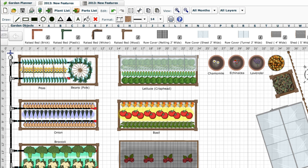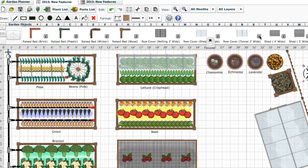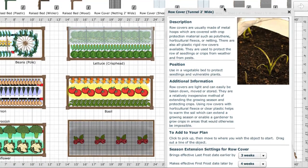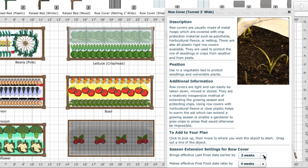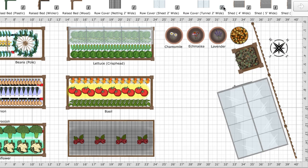If you want to adjust this, you can set how many weeks earlier you can plant and how many weeks later you can harvest at the bottom of the information box for that type of object. This is a very powerful feature and it can help you plan a variety of measures to extend your season and grow more in the space you have.